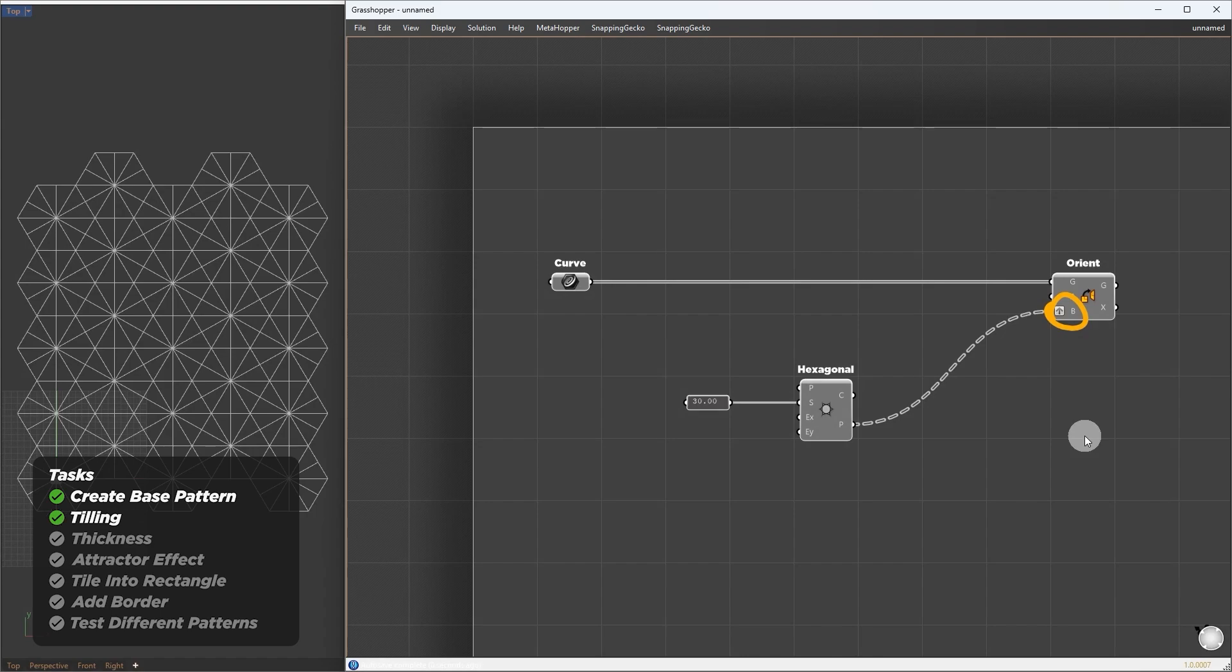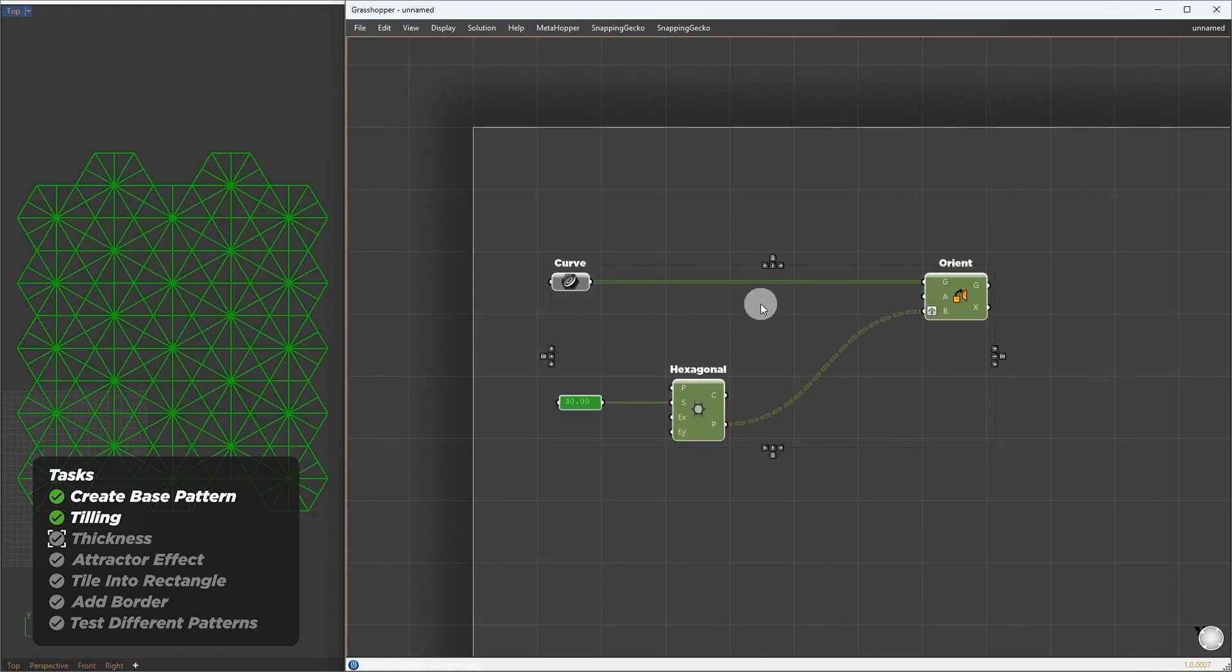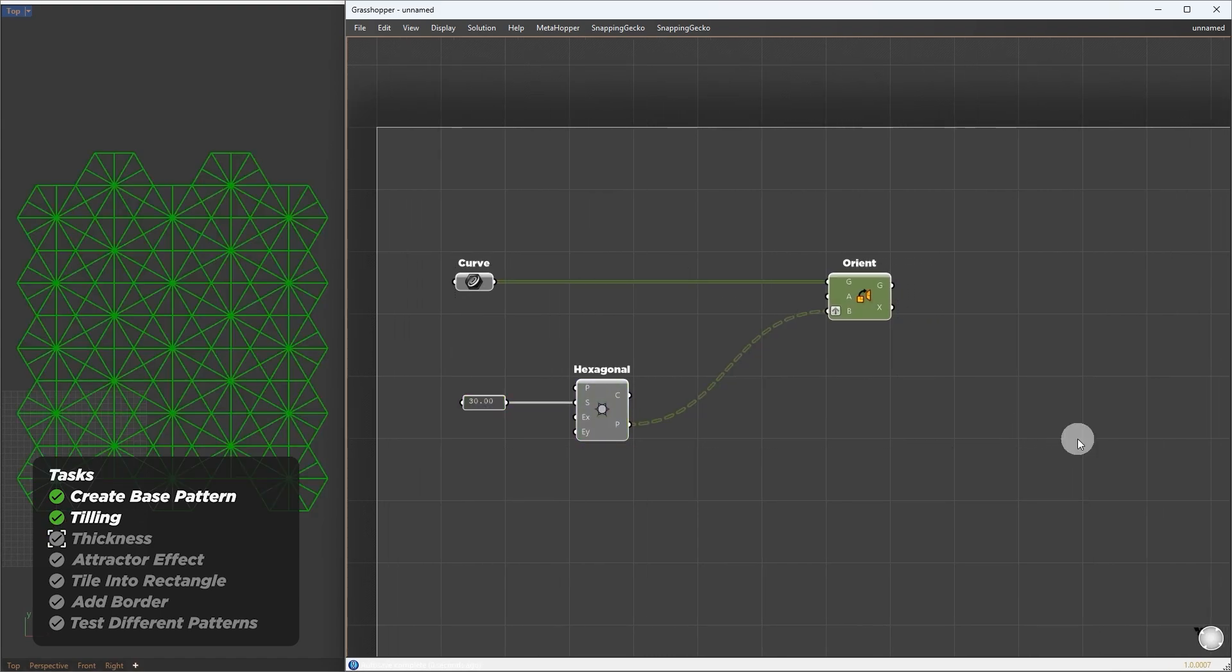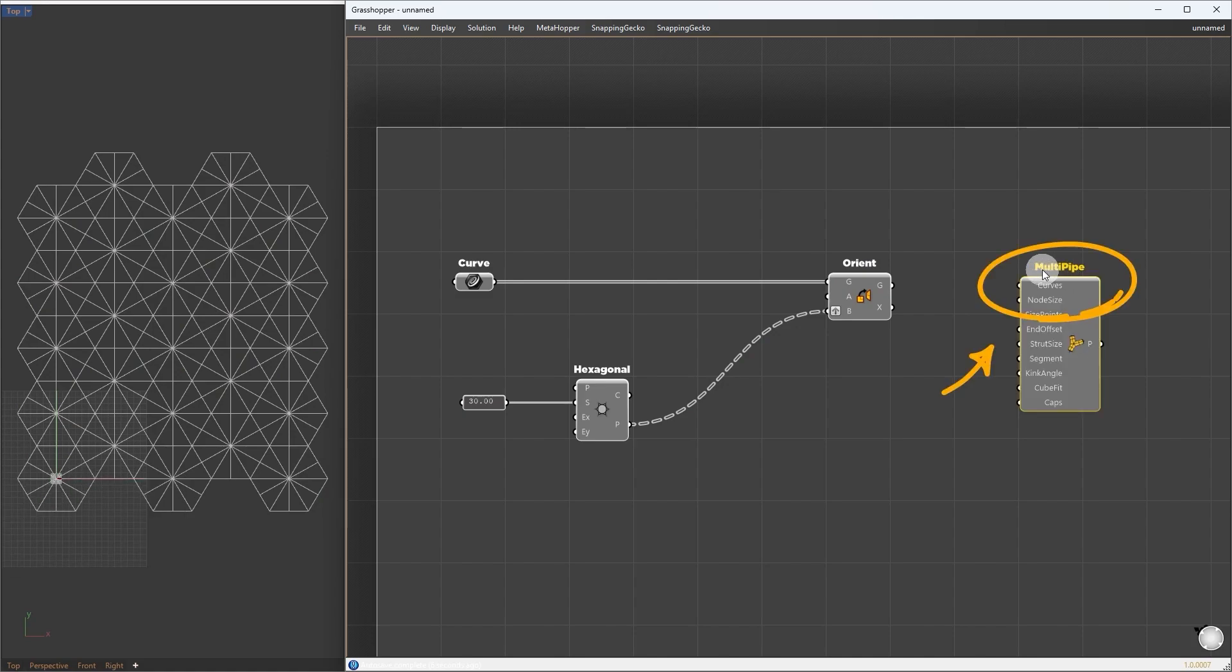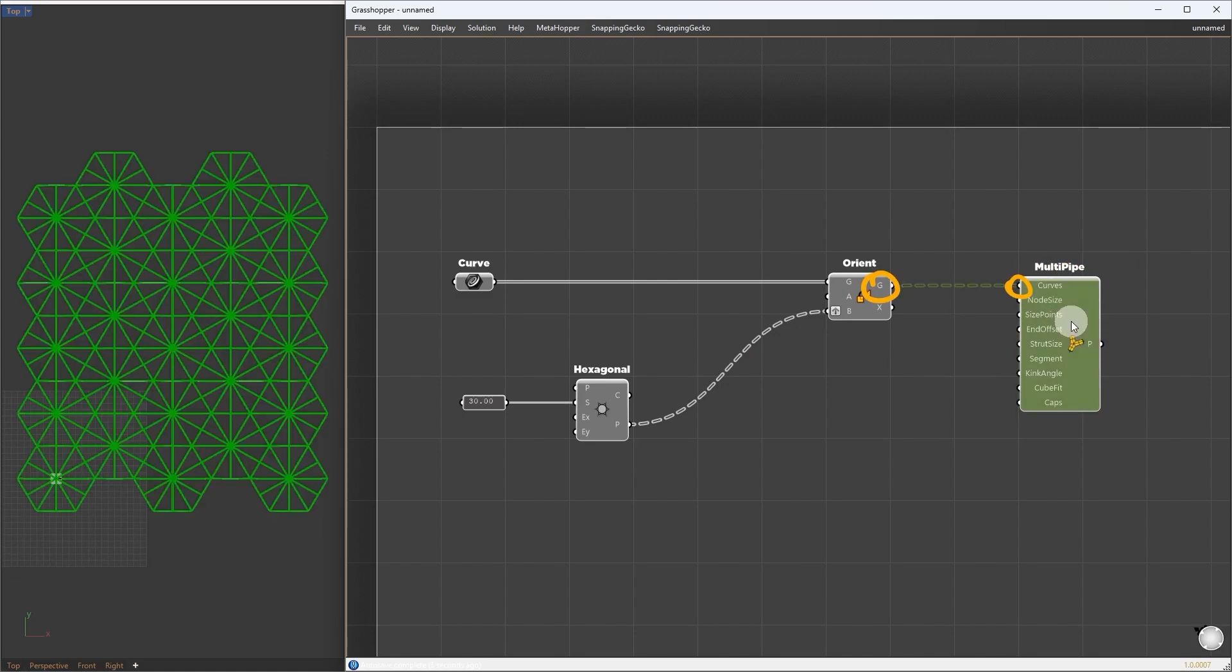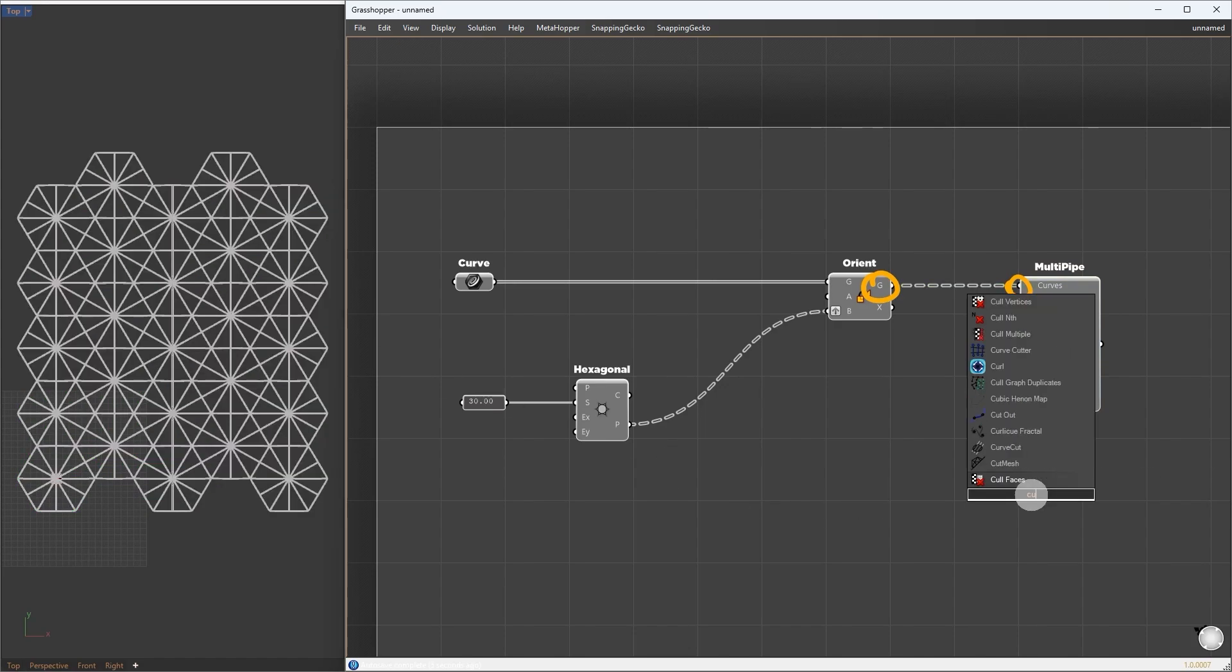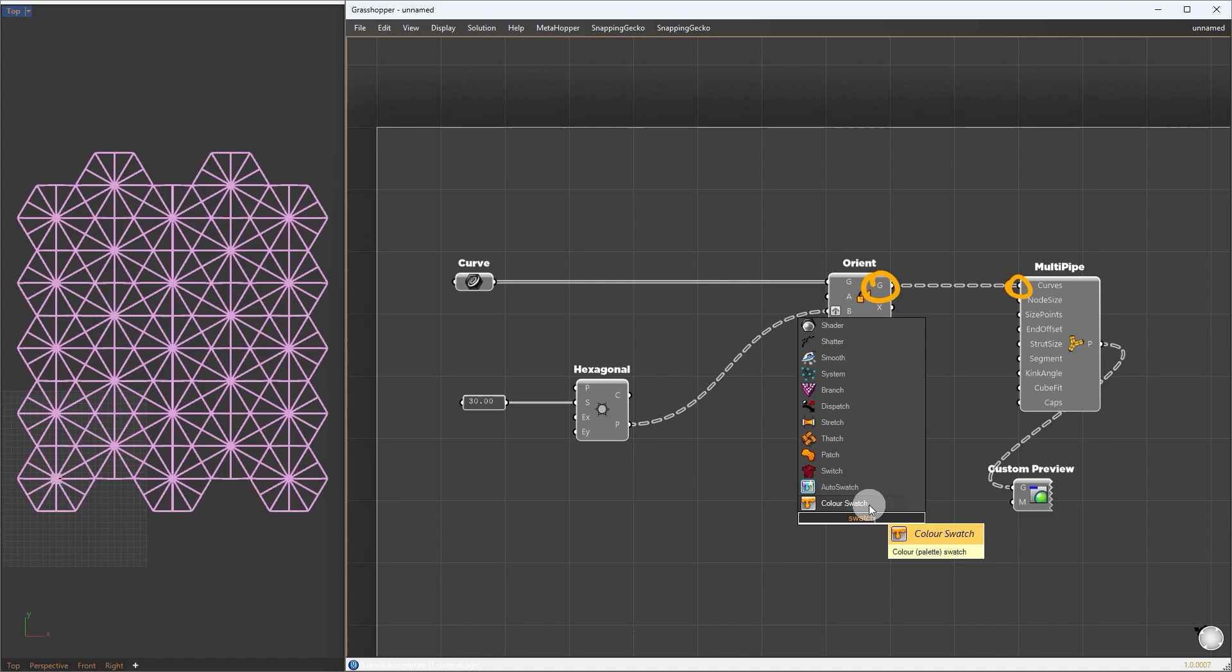Move the component over to get more space, and I'm going to drop multi-pipe. Plug the patterns into curves. We can add some thickness to be able to see clearly what we're doing. We could provide a custom preview and use a generic white material.